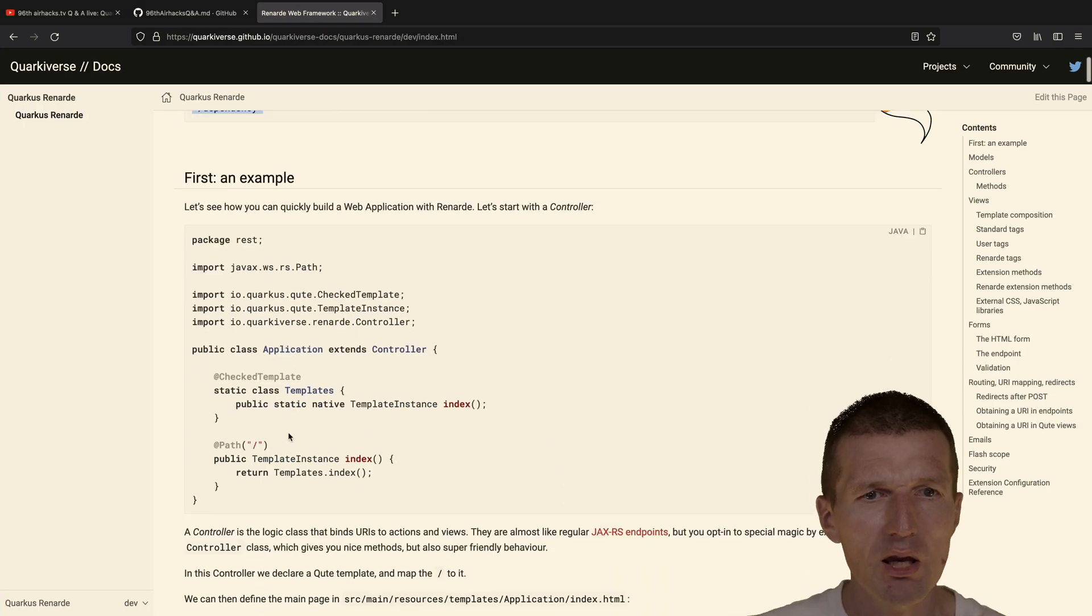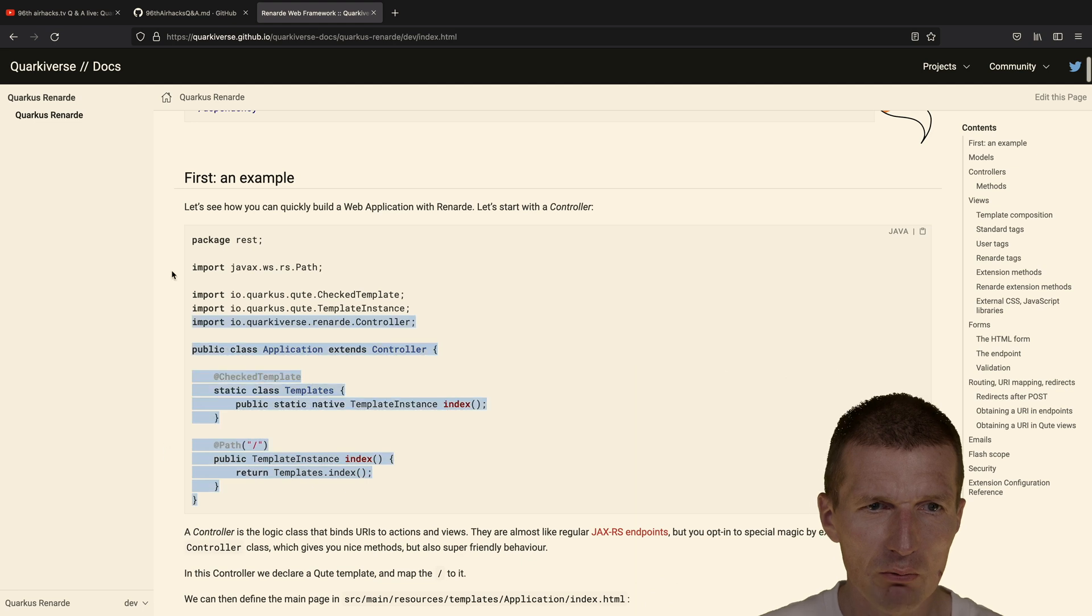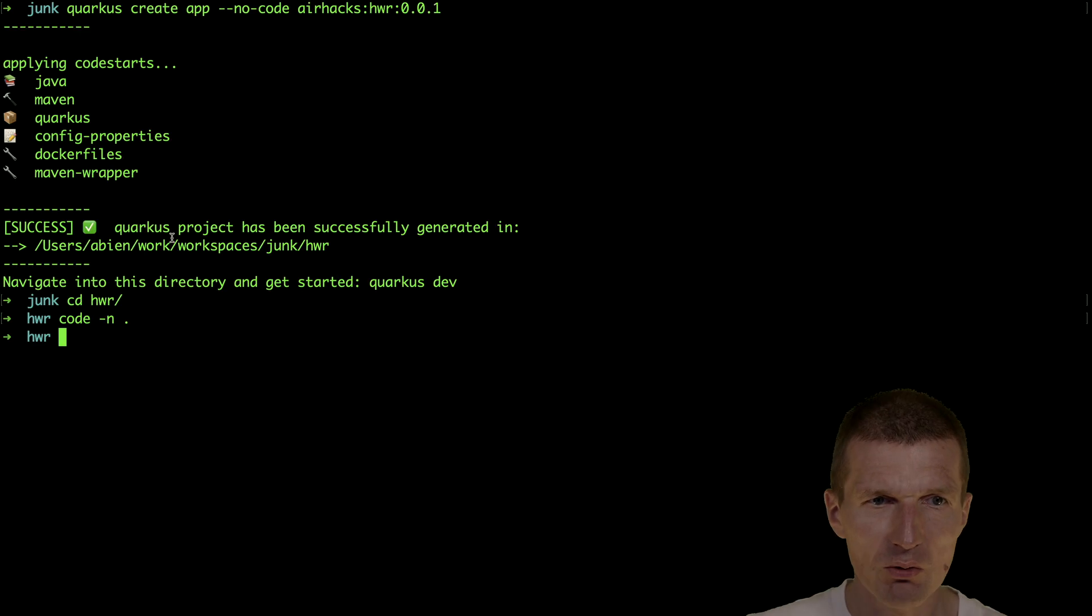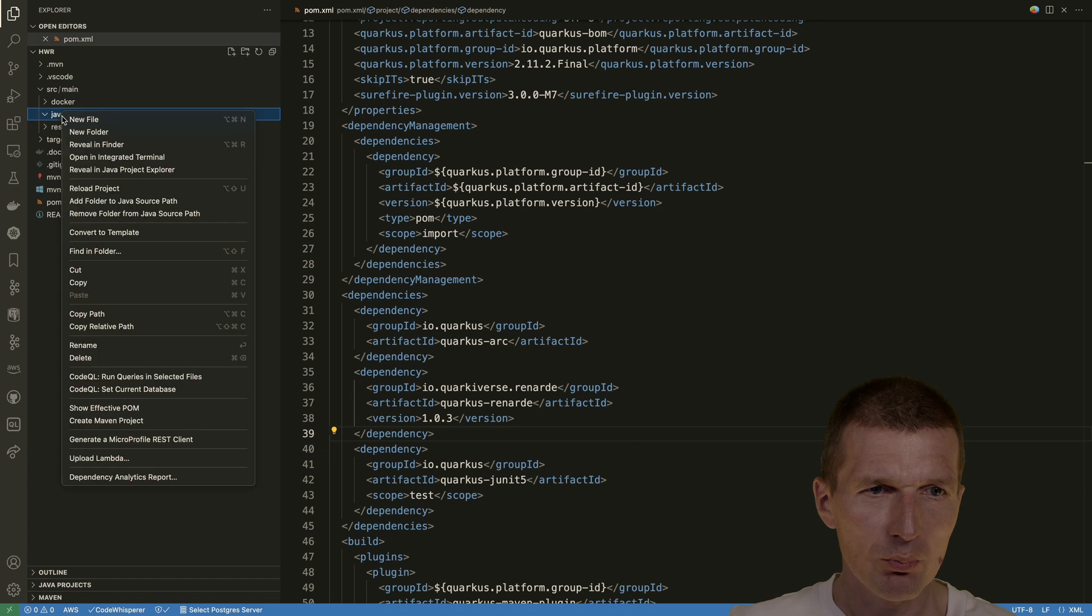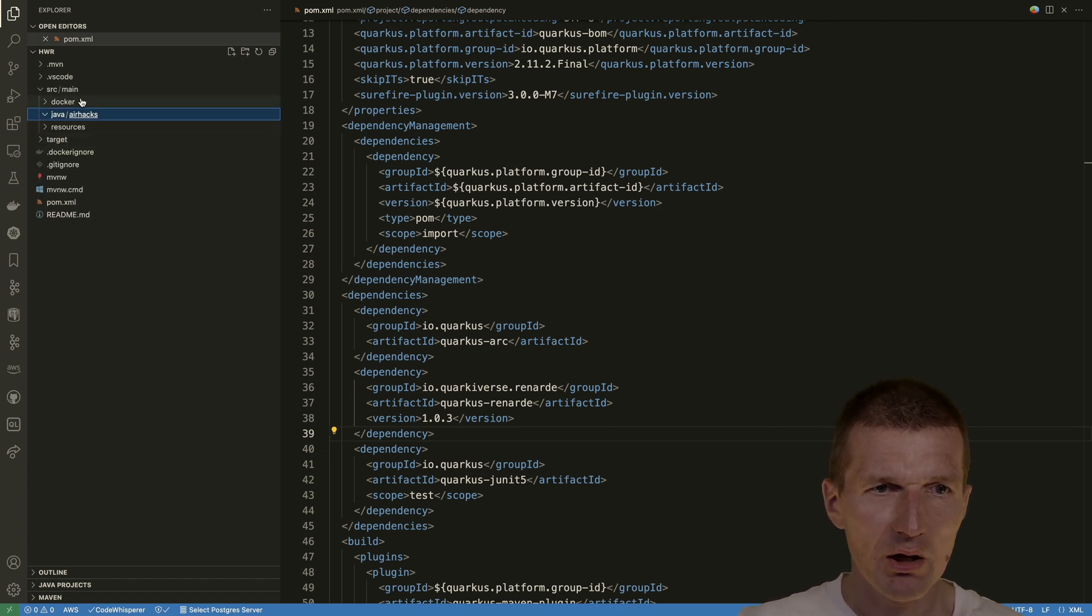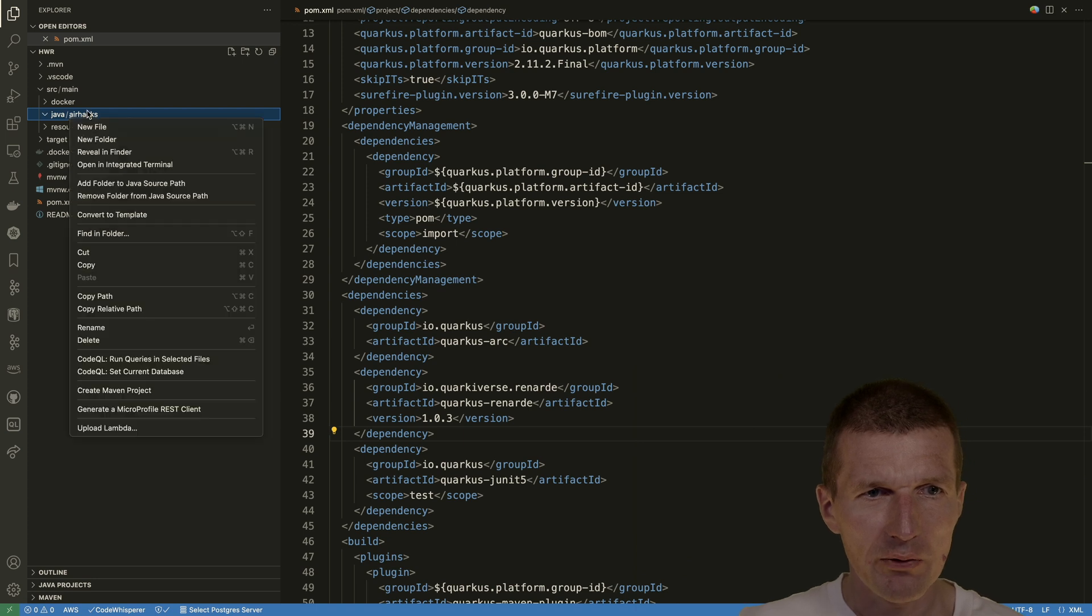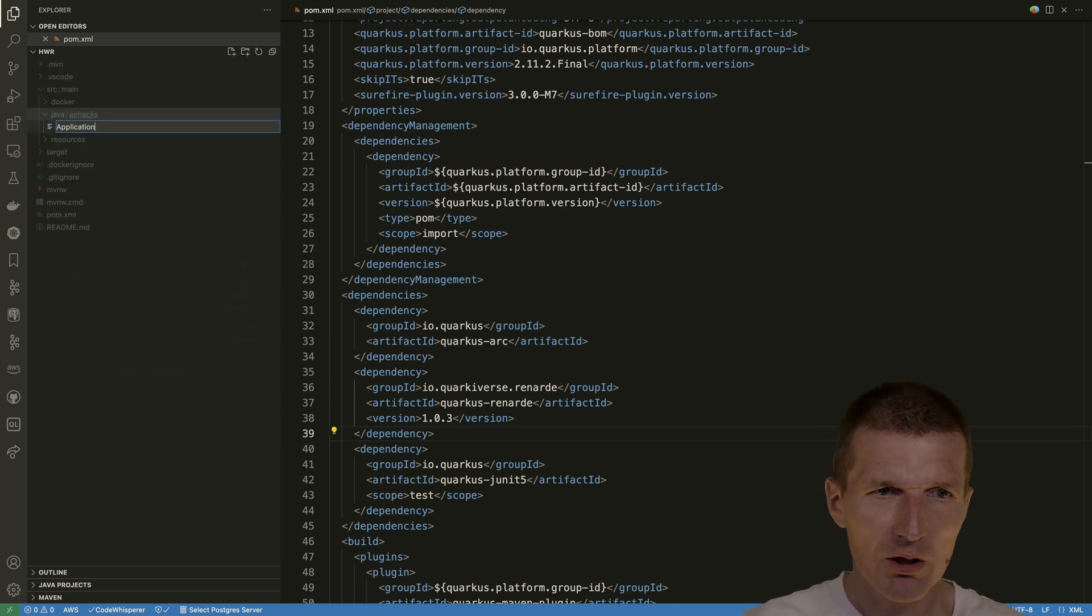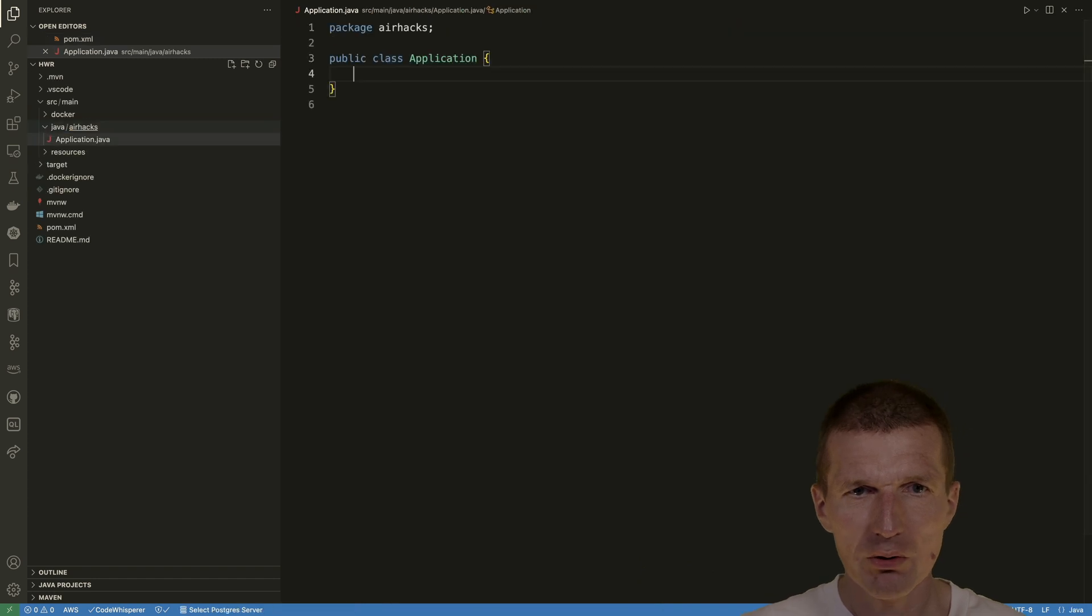We need an application, a class. So I will already copy this and then see what happens. I would like to put a folder called AirHex, and then just create a class. I think the name was application. Application Java, and this is just a regular class.